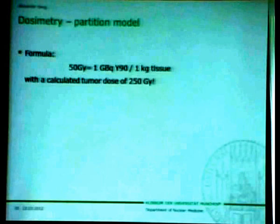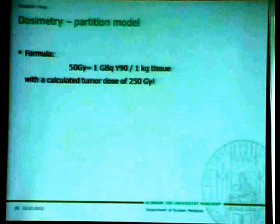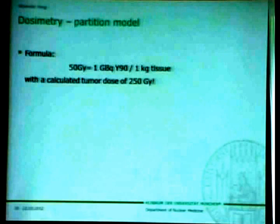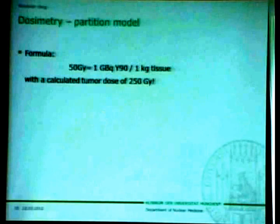There is also a simple formula I recommend as a verification: it is true that you achieve a dose of 50 Gray if you administer one gigabecquerel of Y-90 to one kilogram of tissue. So with a calculated dose of 250 Gray, you measure the tumor — say 200 grams — and calculate the activity needed to achieve 250 Gray. This simple formula allows you to verify that the activity calculated with the more complex formula is correct.